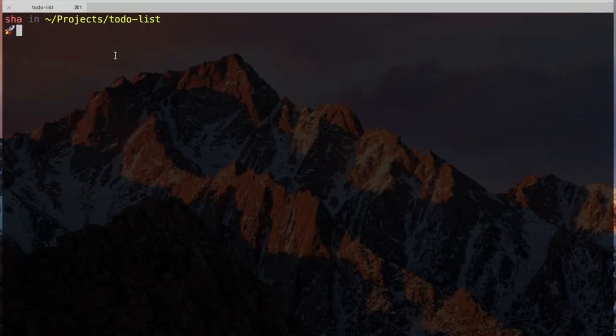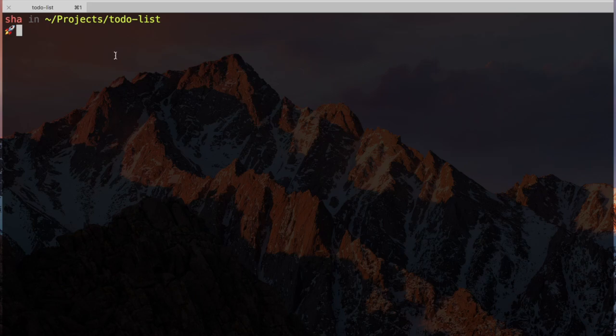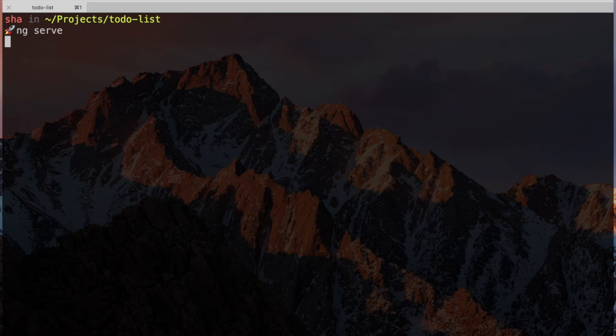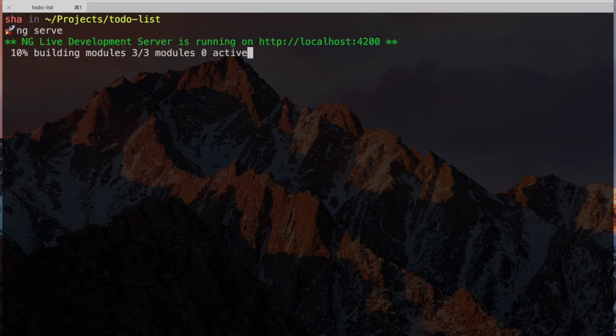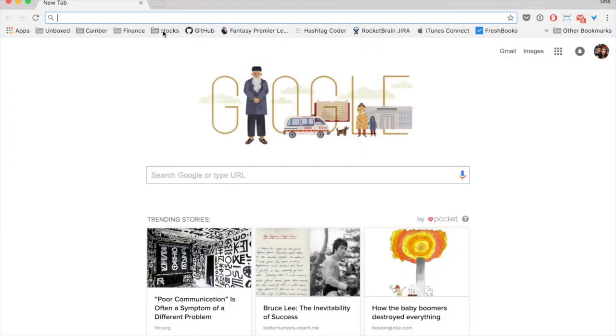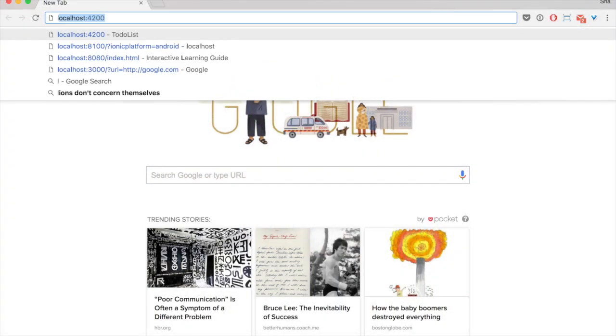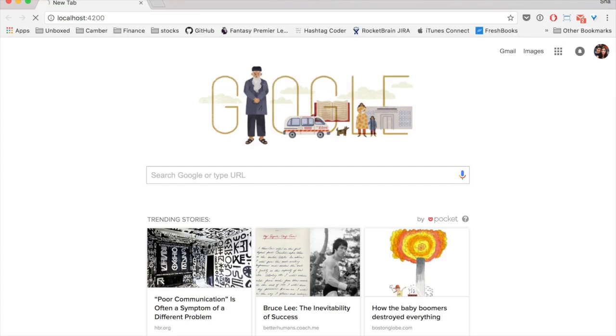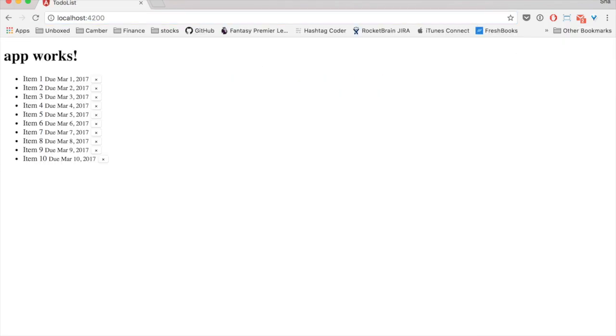Now we have our application coded, it's time to test it. We can use the CLI's serve command that will do a few things. First, it lints our code to make sure there are no syntax errors. Then it builds and minifies everything. Finally, it spins up a server that watches for changes and automatically reloads when a file changes. We can view our application by navigating to localhost on port 4200. Great, seems like everything's working.